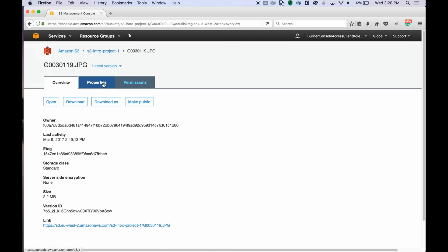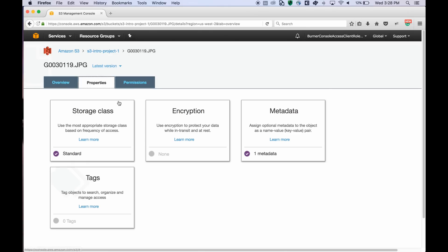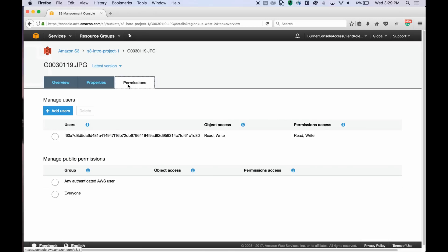You can view and edit object properties by going into the properties tab and add tags for instance. You can edit the object permissions through the permissions tab.